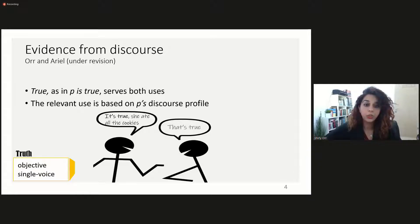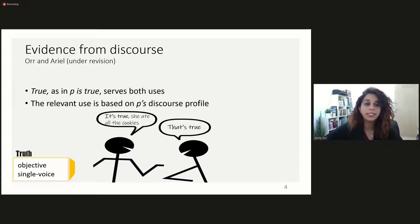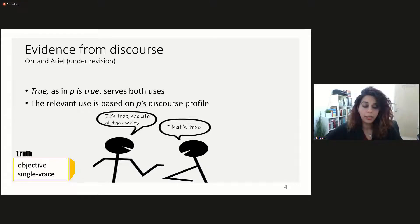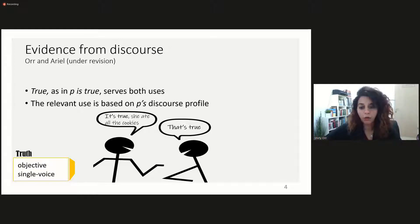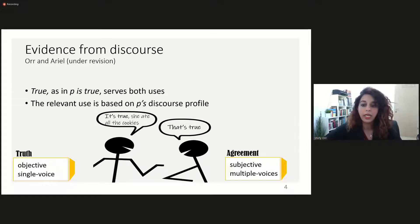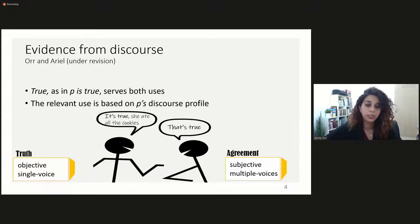When the predicate 'true' serves a performatory intersubjective use, the speaker is not concerned with truth-evaluating some state of affairs as either true or false. What she is concerned with is indexing her agreement. In this example, the speaker asserts 'That's true' to signal her agreement with the other speaker's assertion. The discourse profile under the agreement intersubjective use tends to be subjective and involves multiple voices — the relevant assertion concerns a subjective claim and is asserted as a response.